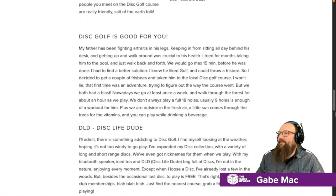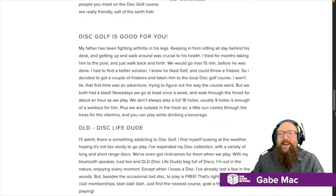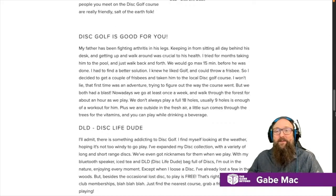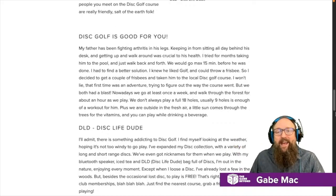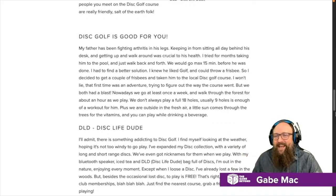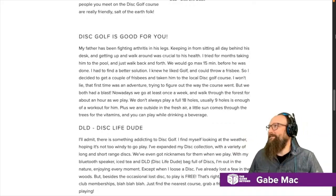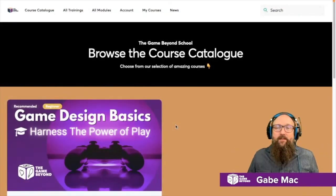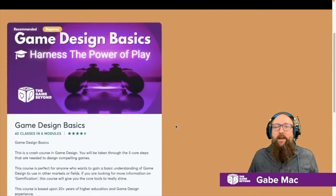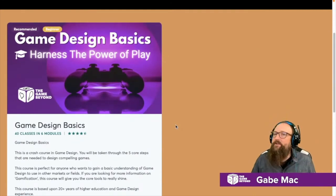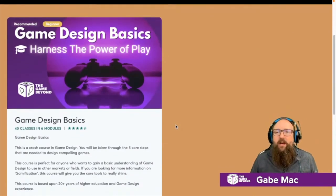Disc golf — if you haven't played it, give it a try. I'd love to do a live stream one time where I actually go out and do a round of disc golf and we can play some disc golf together. If you haven't checked out the game design basics, 'Harnessing the Power of Play,' go ahead to school.thegamebeyond.com, or go to our website and check it out there.